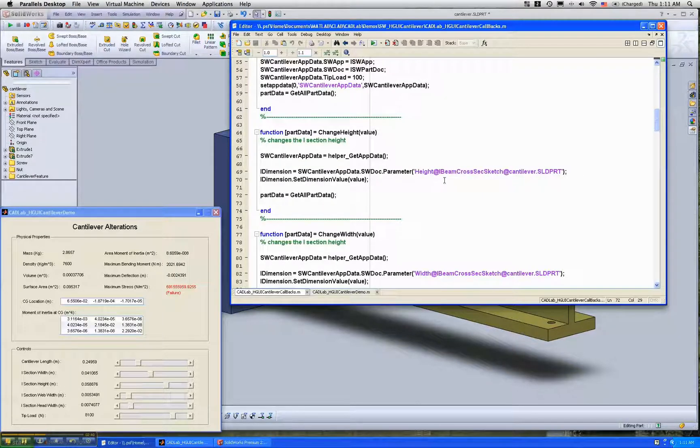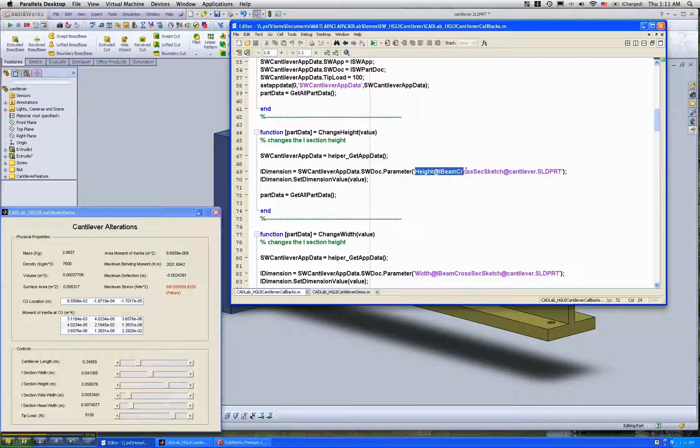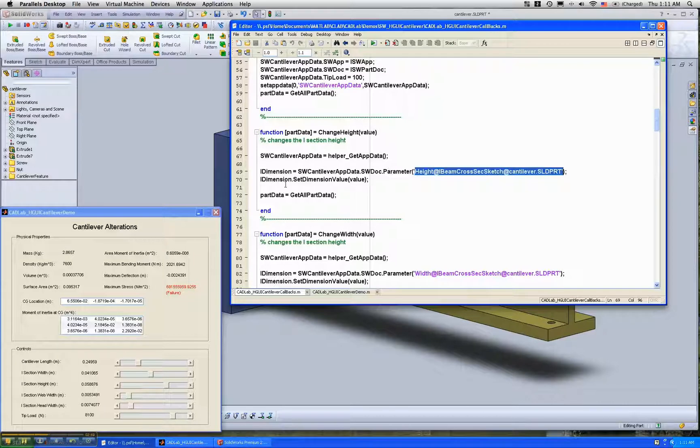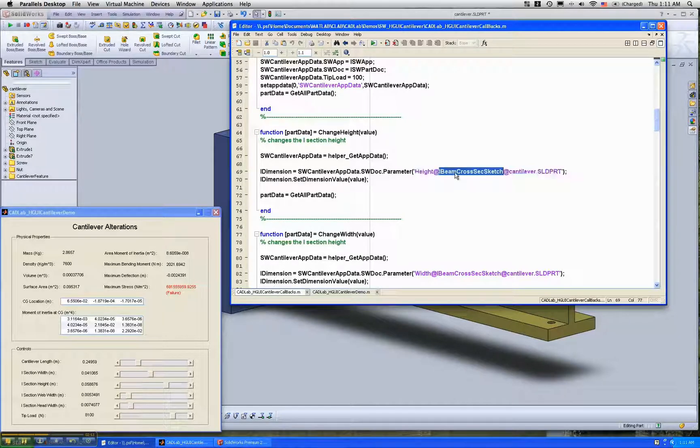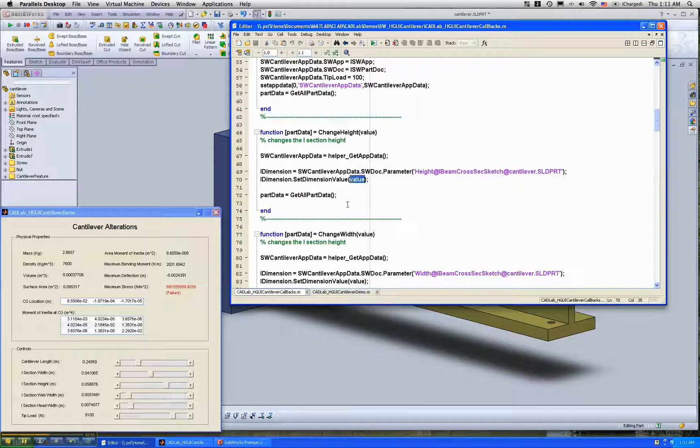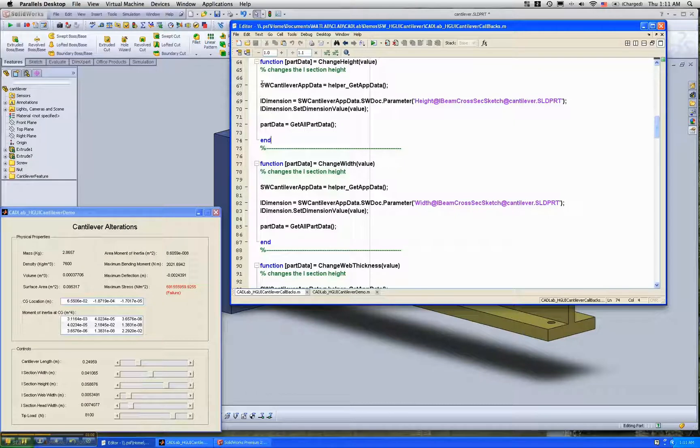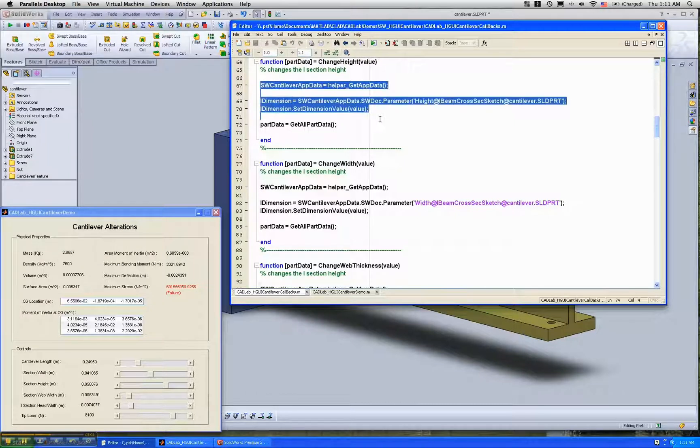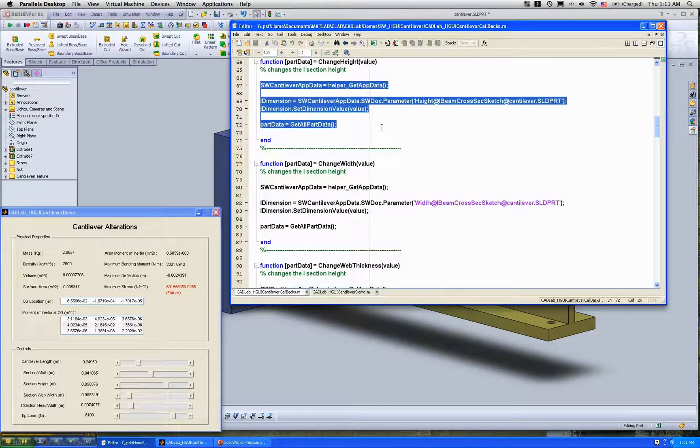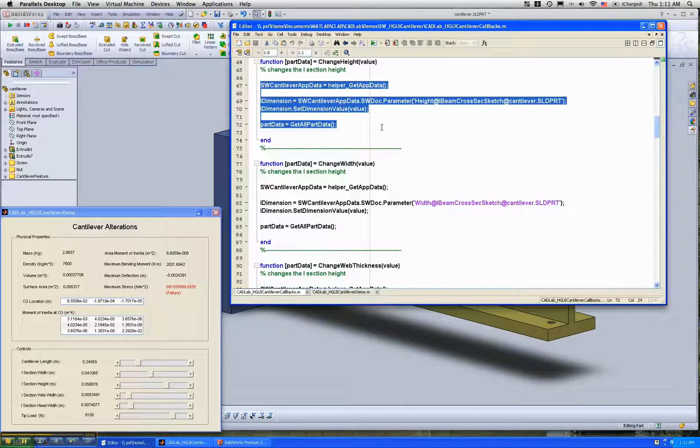And really how am I changing the dimension? You can specify a name for a dimension and you can say that for this particular named dimension, set this value. That's pretty much it. So essentially for three or four lines of m-code, you can control the dimension of a part.